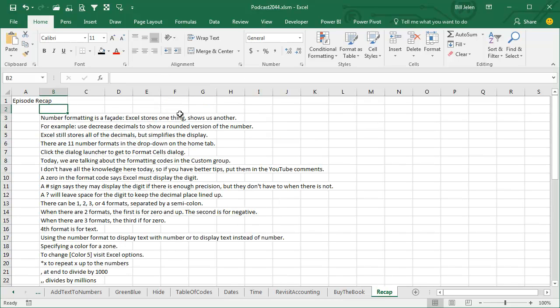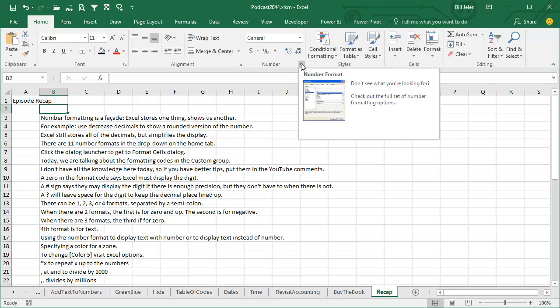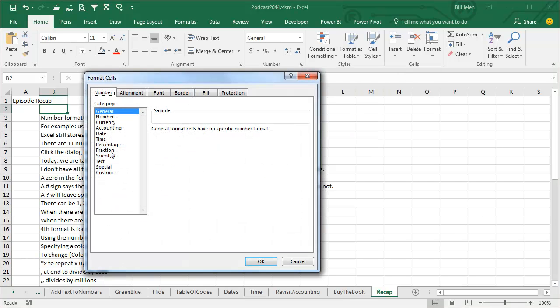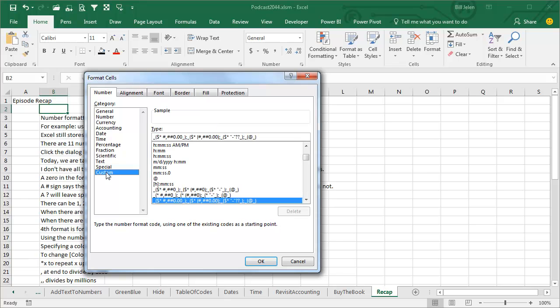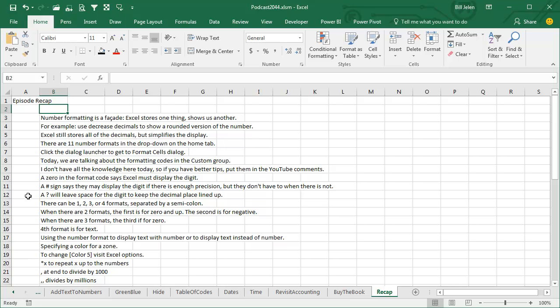Number formatting is a facade - Excel stores one thing, it shows us another. Decreased decimal and Increased decimal is a great example of that. They still store all the decimals, but it simplifies the display. There's 11 formats here, but really, to get to them, you go to the Dialog Launcher, and then you can choose something and modify it in custom if you want to. We talked about all those custom number formatting codes. If you have better tips, please put them in the YouTube comments. A 0 in the format code says Excel must display the digit whether there's precision or not. Hash sign, pound sign, says they may display the digit if there's enough precision, but they don't have to. A question mark says leave the space for the digit if there's not enough precision. There can be up to four formats separated by a colon - positive, negative, zero, and text. Two formats, the first one is for non-negative, the second one is negative. If you have a third format, the third format is for zero, the fourth format is for text.